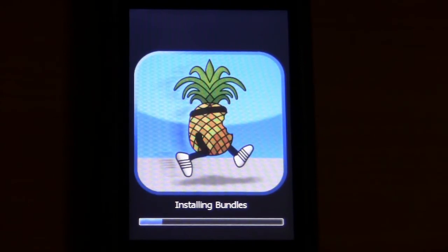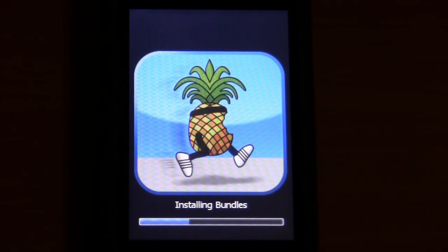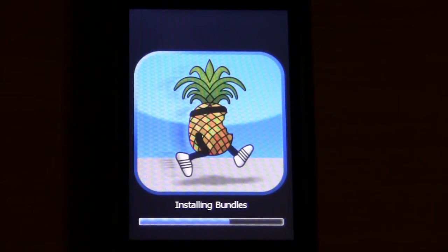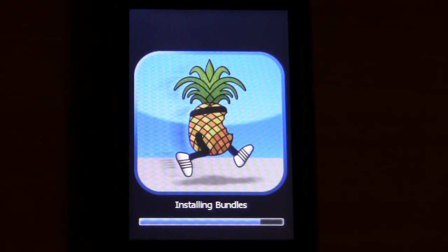Alright. So, it took about three minutes, and now it says installing bundles, and as you can see, the bar is moving much quicker. So, once this is done, it should reboot into the normal iOS, and you will have Cydia there.